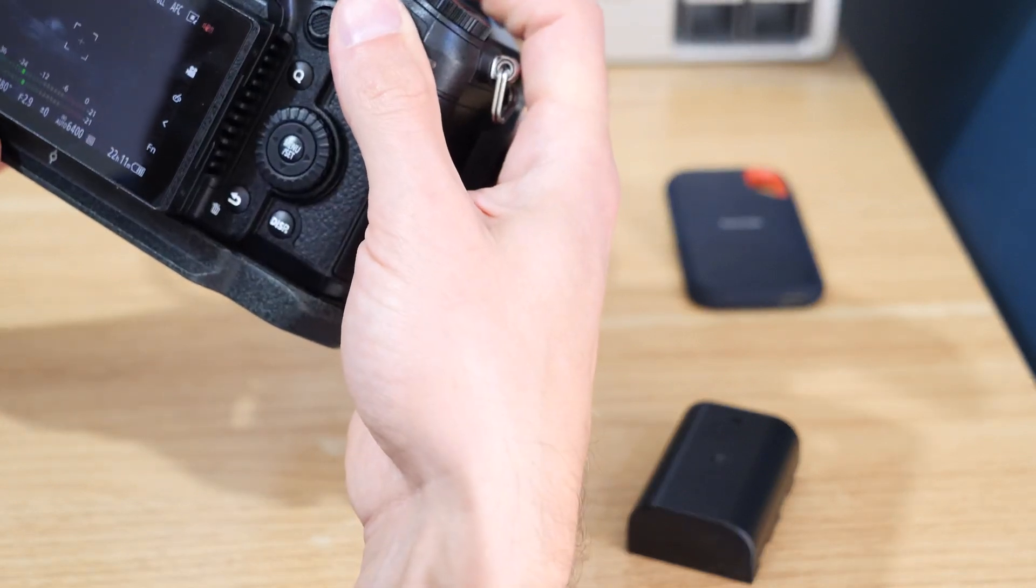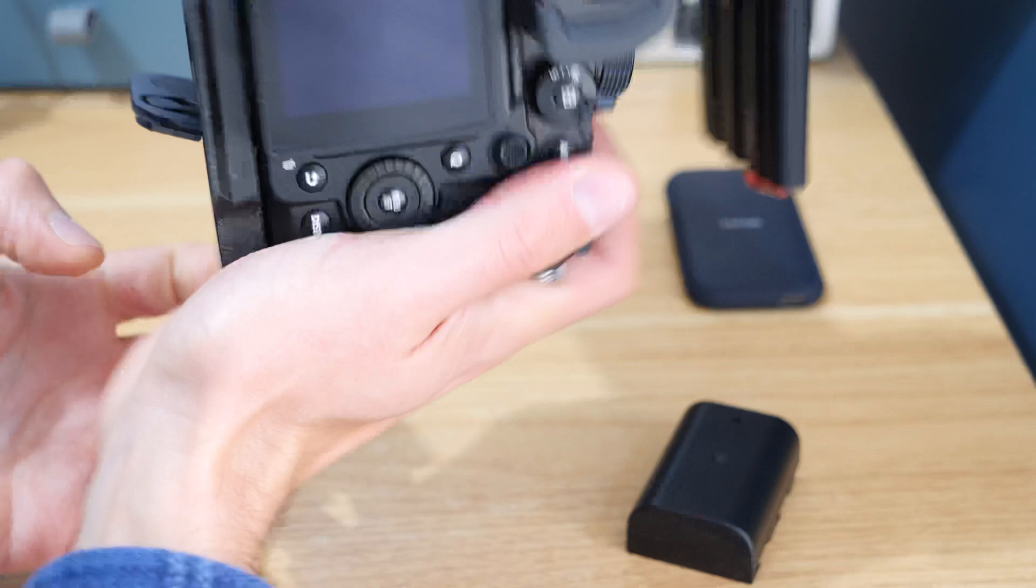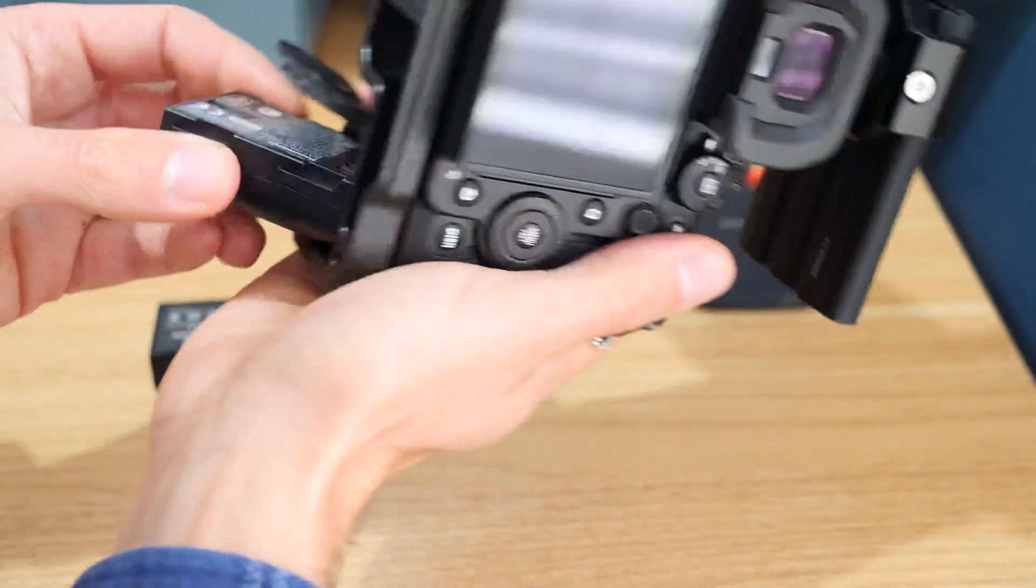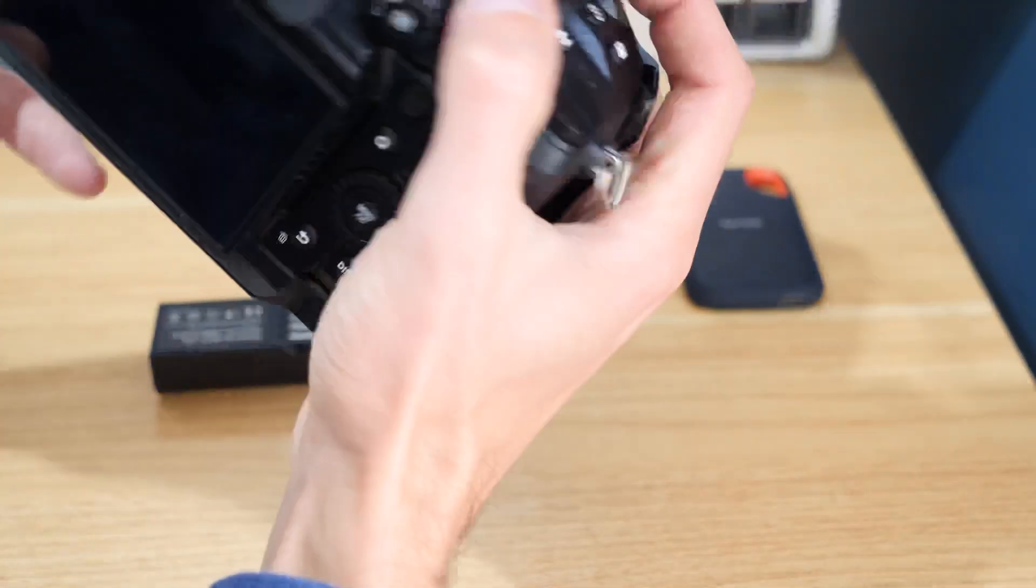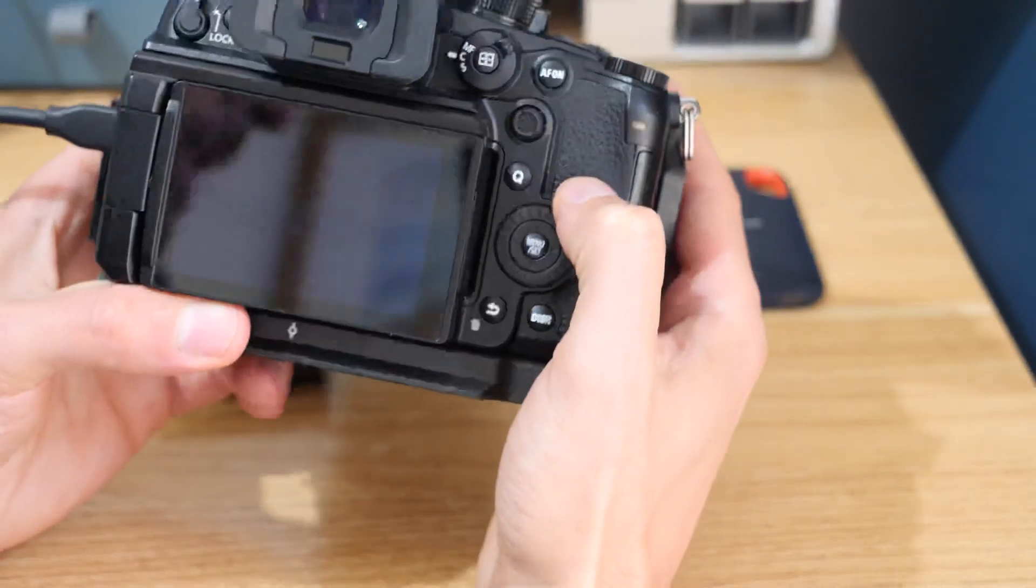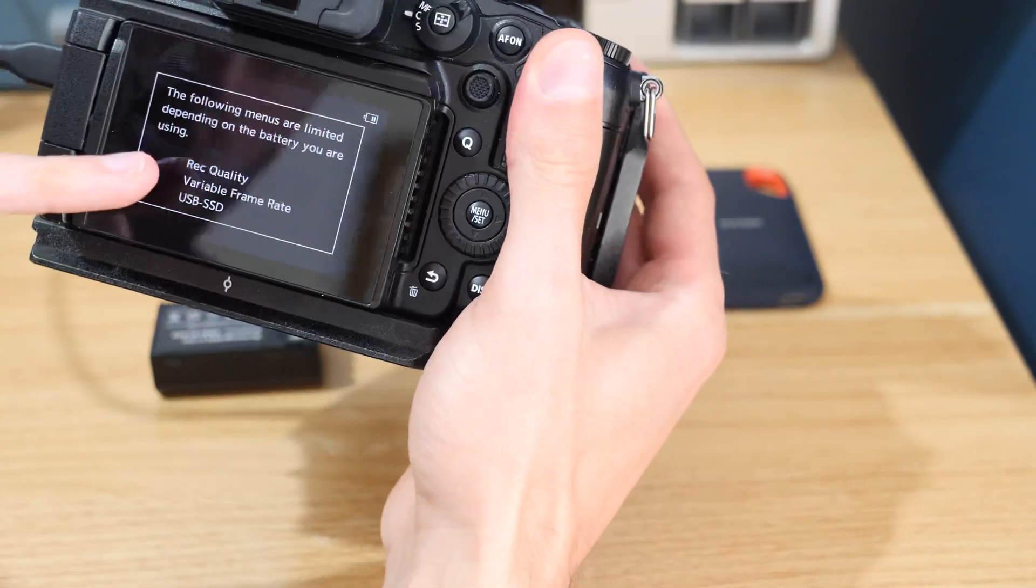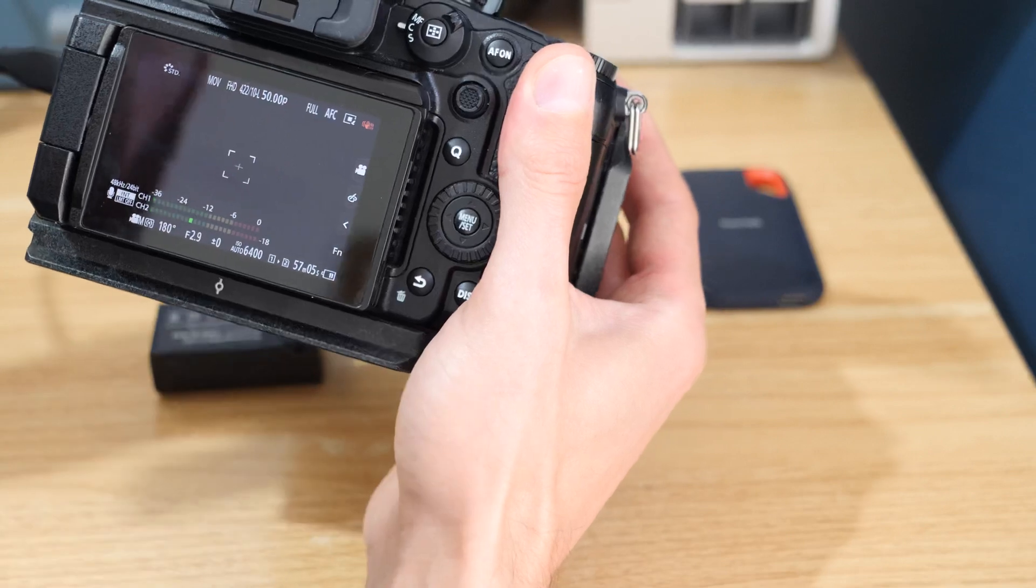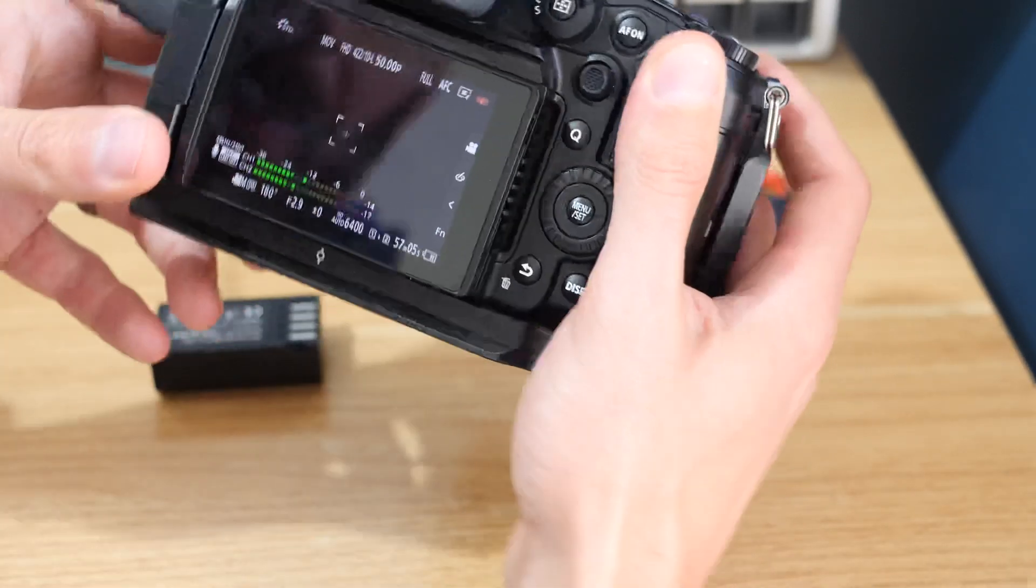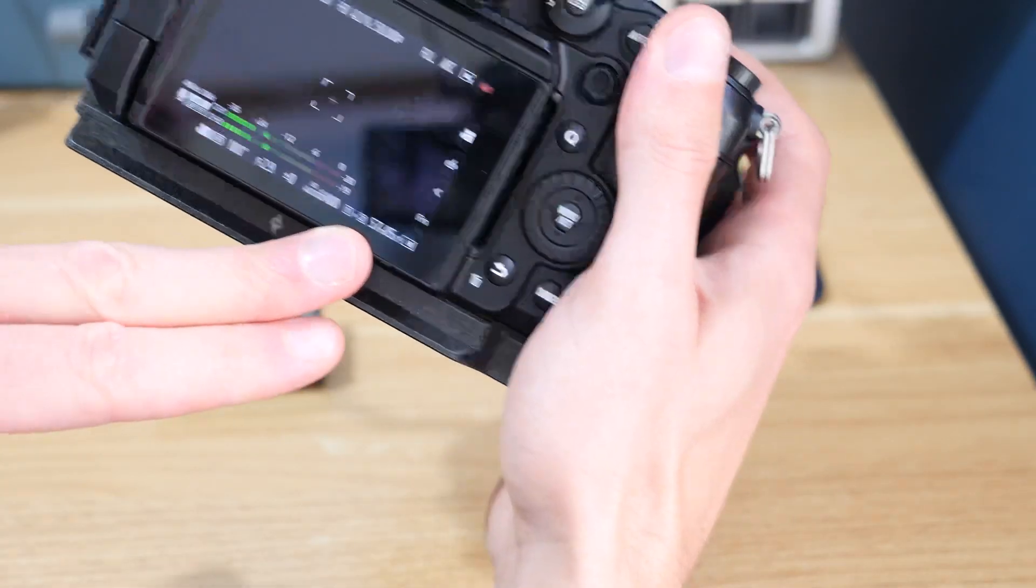Let me show you some of the limitations. I've got a third-party GH6 battery that works absolutely fine for SSD recording. But if we drop down to this GH5 battery, you can see we've got all the limitations: recording quality, variable frame rate, and also SSD recording.